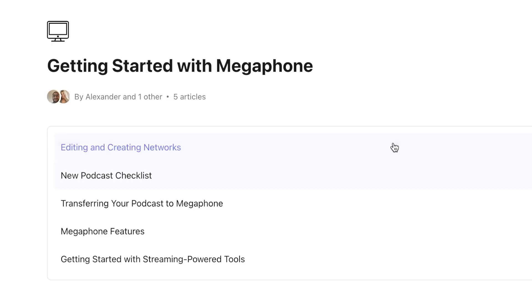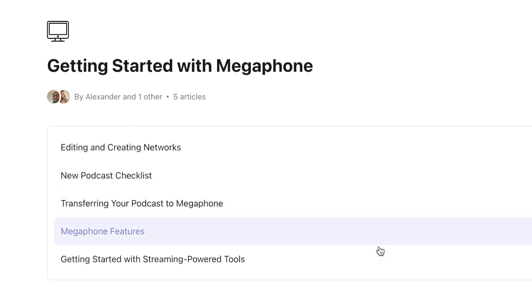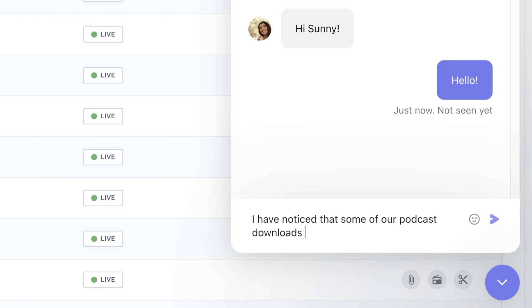You can check out the Getting Started with Megaphone section for articles focused on new accounts. If you have any questions, you can connect one-on-one with the Megaphone support team through live chat or request a training session to learn more about podcast publishing or ad operations.